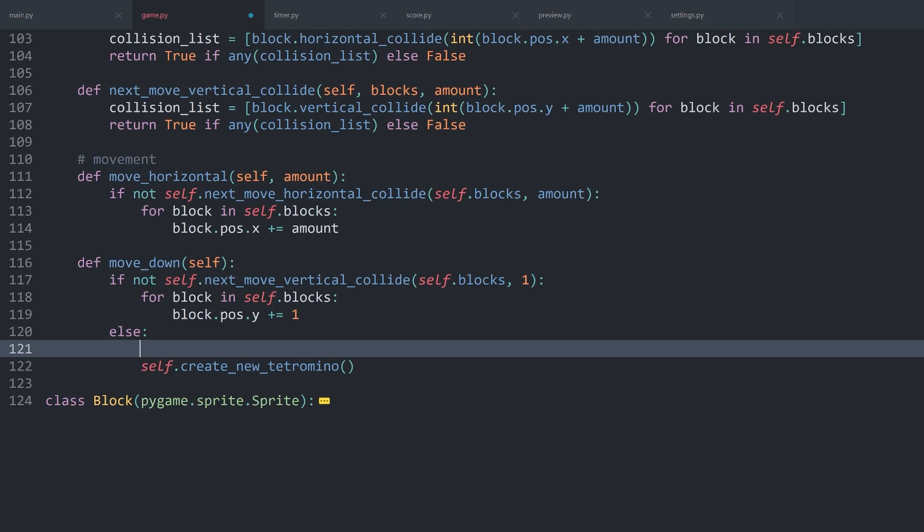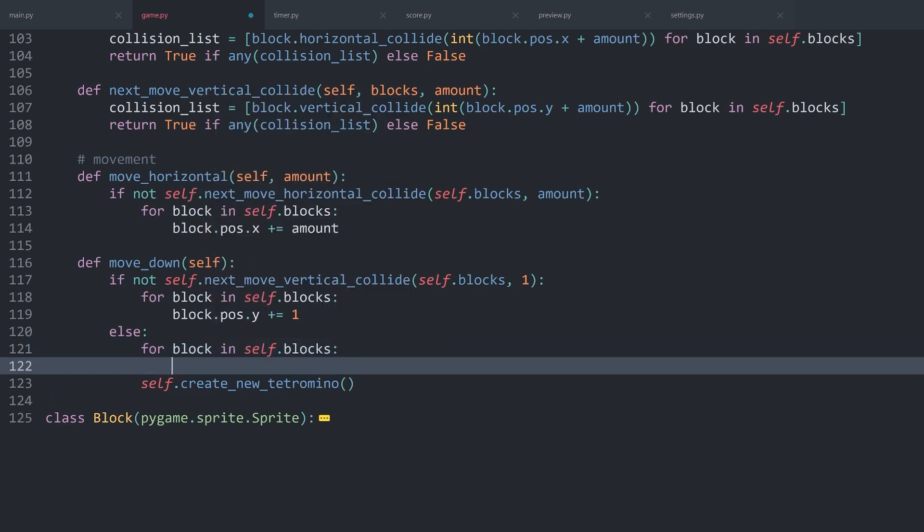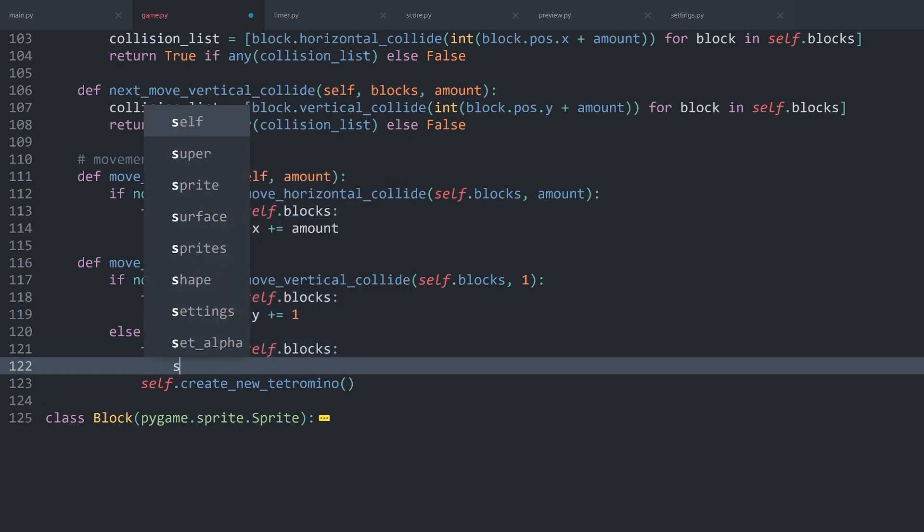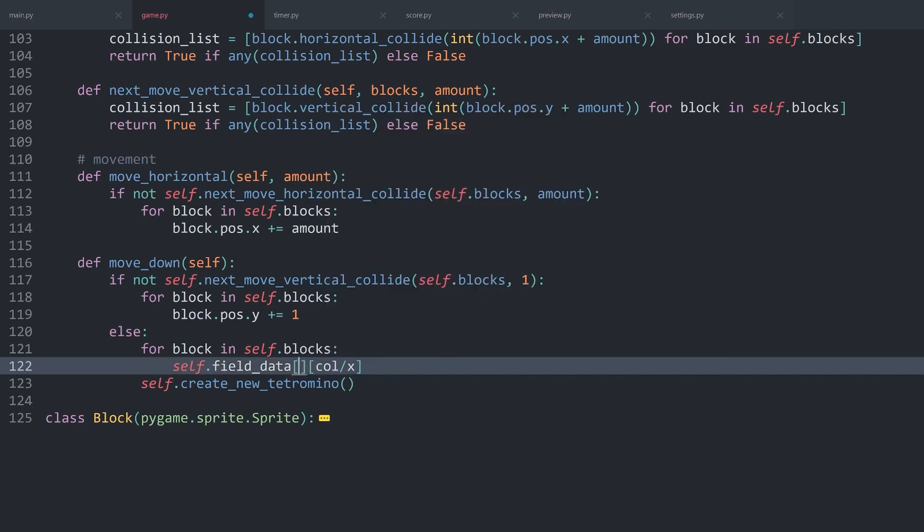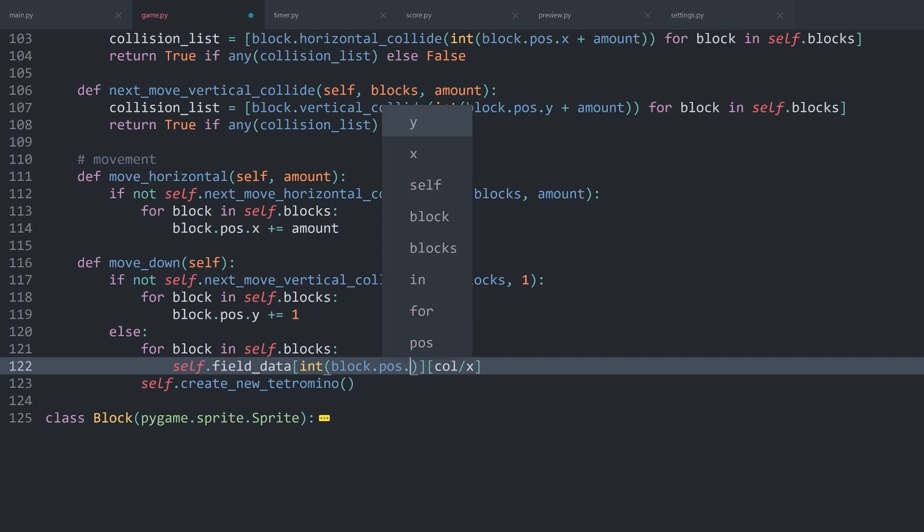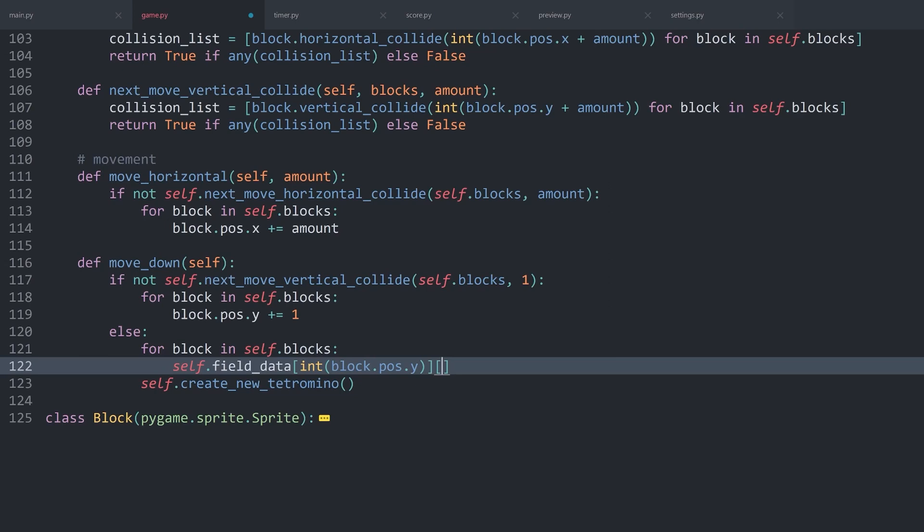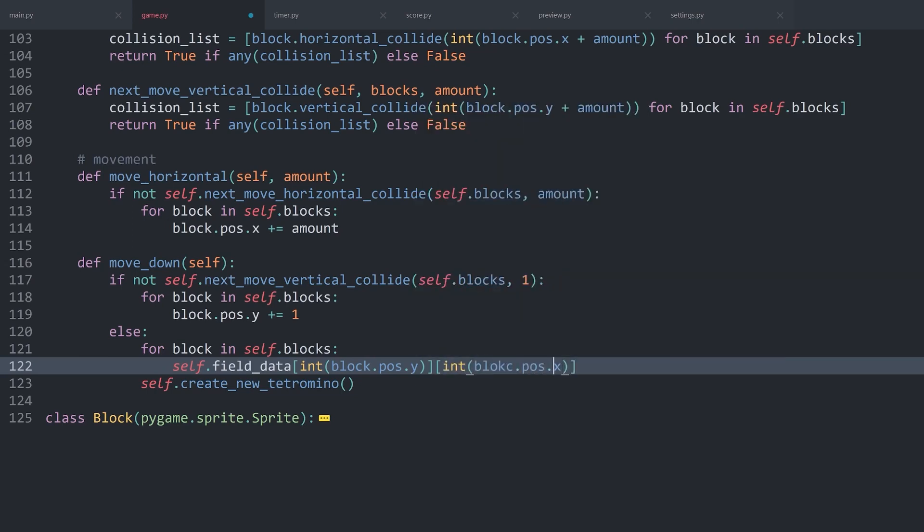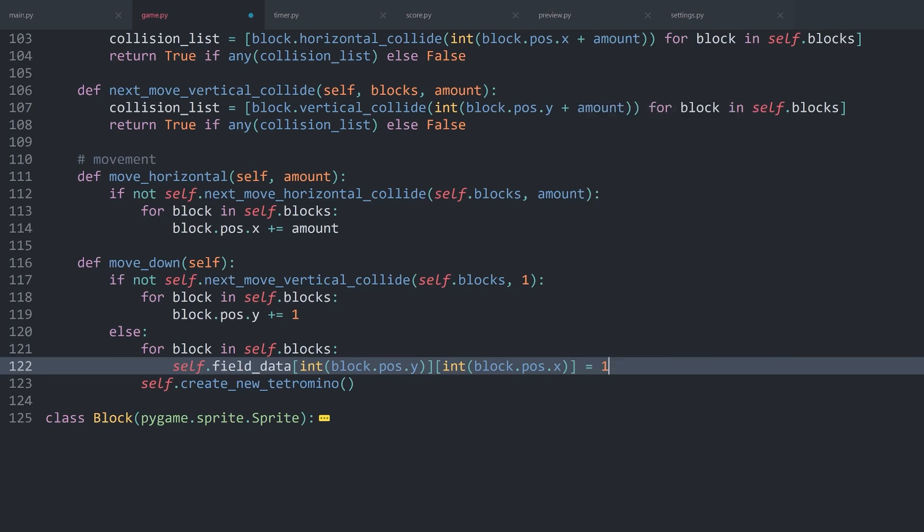And now a tetromino is going to need one more parameter for the field data. This needs to be an attribute right away. Self.field_data is going to be field_data. And now that we have all of that, I can look at this move down statement. Before we are creating a new tetromino, I want to look at all of the blocks. From that information, I want to update the field. So self.field_data, and now we need indexing twice. One is going to be for the rows, or this could also be Y. And then for the column, or X. For now, let me simply change this value to a 1.